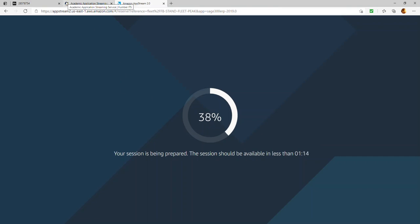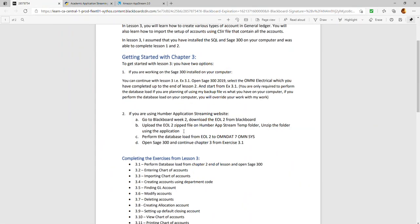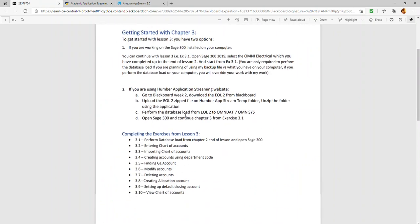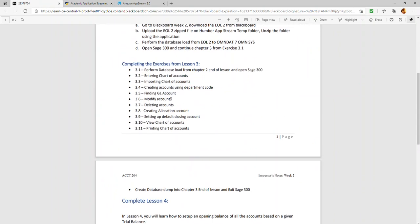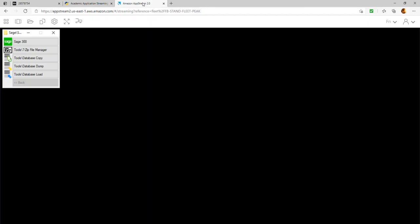While the session loads, let me go over the key things you'll learn in chapter 3. The main focus is understanding how to create a chart of accounts. We'll go through different account types, how to create them, and what to look for. I'll also show you how to import a chart of accounts, how to create allocation accounts, how to set up the default closing account, and finally how to print a chart of accounts.